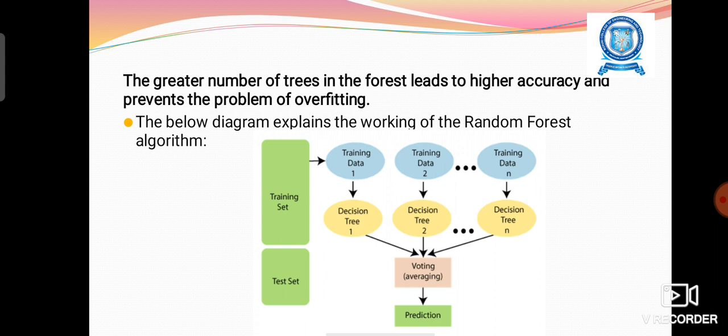Looking at the diagram, there are N number of decision trees — decision tree 1 up to decision tree N. N number of training datasets are applied to each decision tree: training dataset 1 to decision tree 1, training dataset 2 to decision tree 2, and so on. Each decision tree produces one prediction, and the answer provided by the majority of decision trees is taken as the final output.